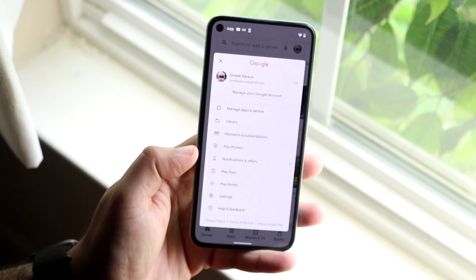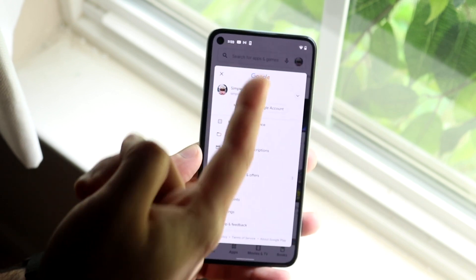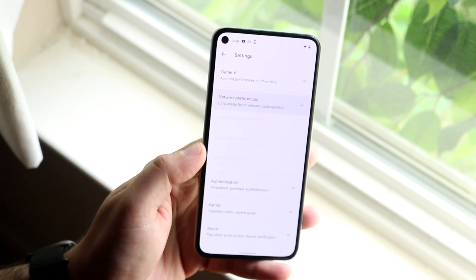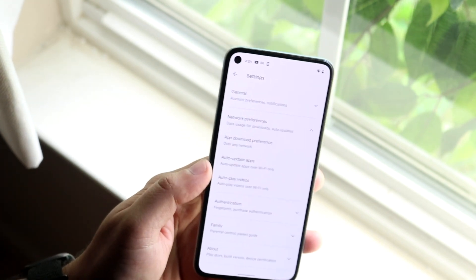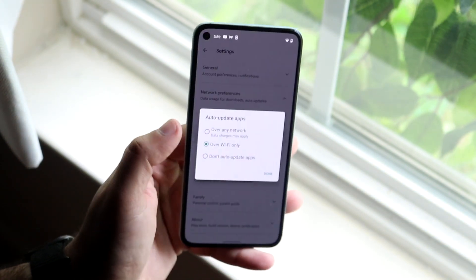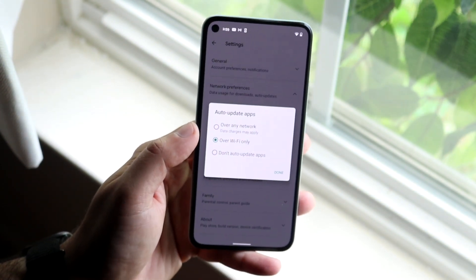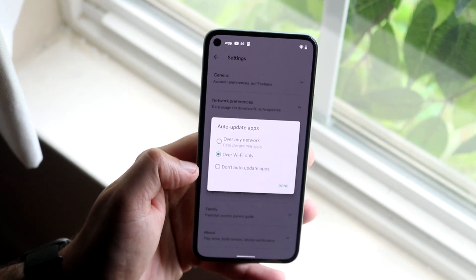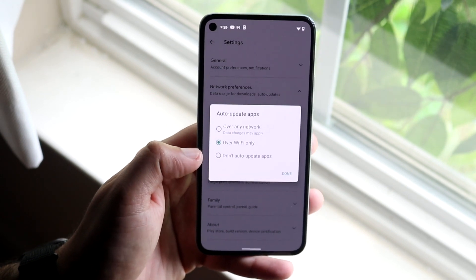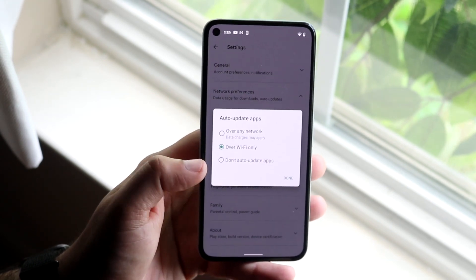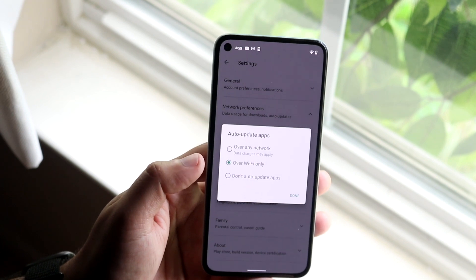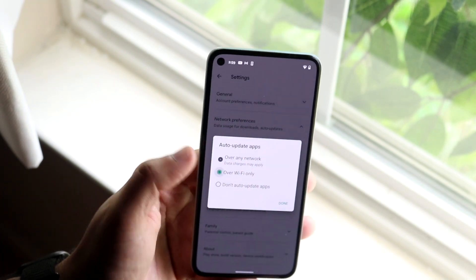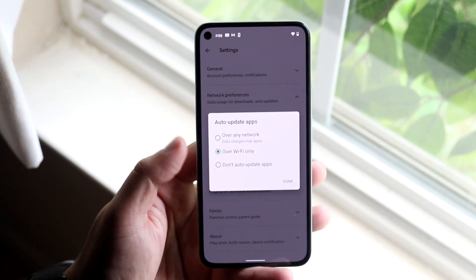Finally, if none of those things are working, click on the icon, then click on Settings. Go to 'Network preferences' and where it says 'App download preferences' and 'Auto update apps,' click on 'Auto update apps.' Make sure it's set to either 'Over Wi-Fi only' or 'Over any network.' If it's set to 'Don't auto update apps,' you may not even have an update available. If your apps are not automatically updating, click 'Over any network' or 'Over Wi-Fi only' and your apps will automatically update in the background.